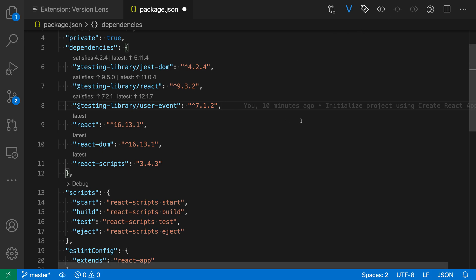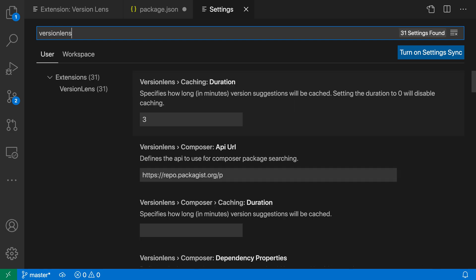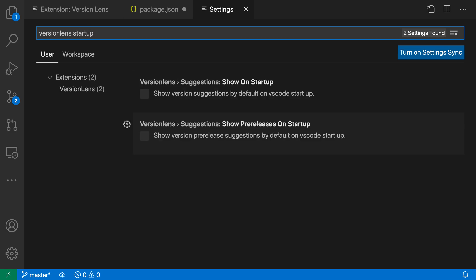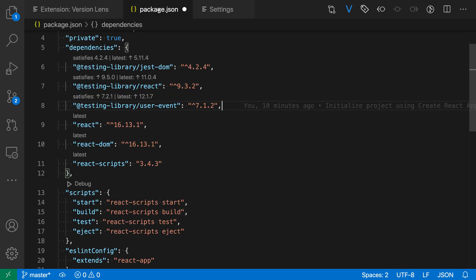So I'm going to open up my settings with Control Comma or Command Comma, and I'm going to say version lens startup, and I want the Version Lens show on startup option here. So there's a number of different settings for this extension, but this one will make it so that you do not have to click on the little V to actually see this information.